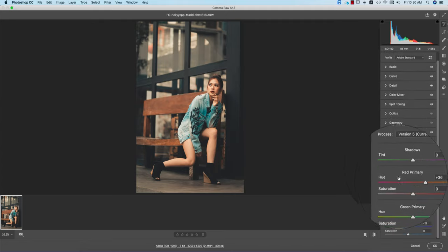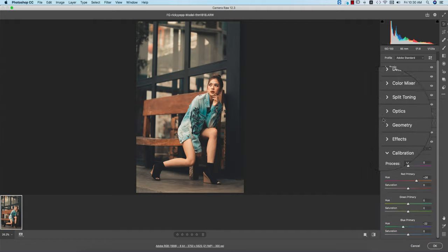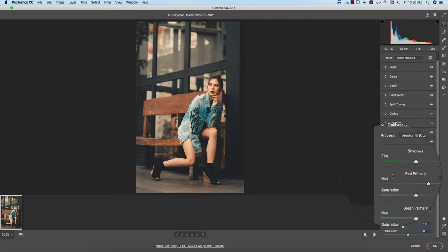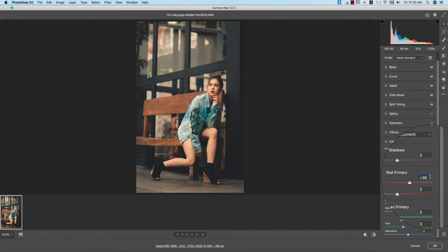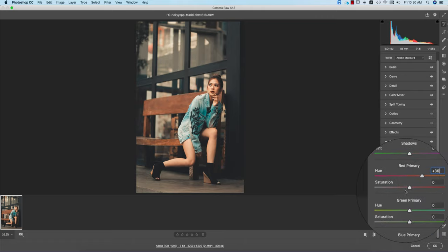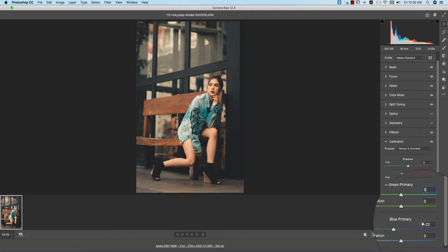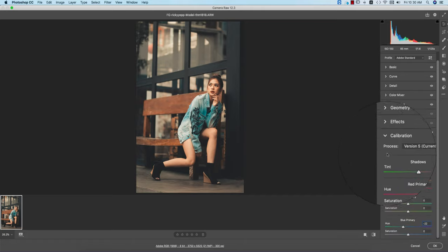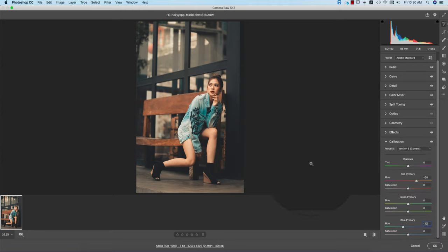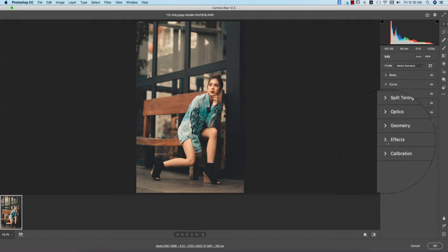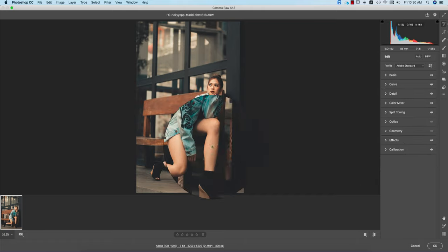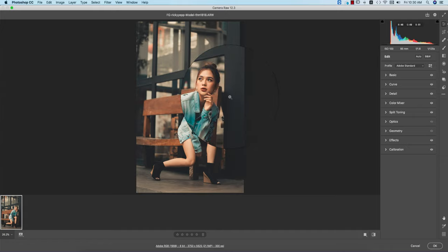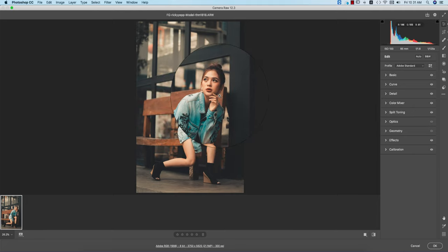The calibration is another most important thing for color grading after split toning. From here you're getting the hue plus 36 for the red primary color and saturation 0. Green primary is 0 and blue primary is minus 22. When you're working with these three primary colors you'll get more primary tone or primary effects in your photographs. You can change - you have lots of options to change the preset and make your own new preset according to your photographs.